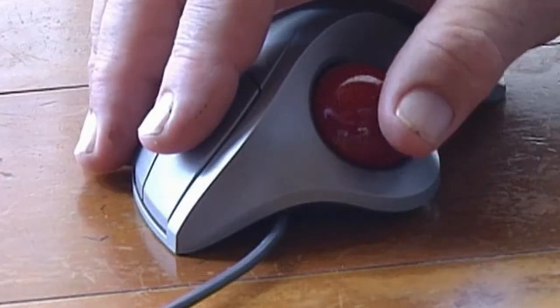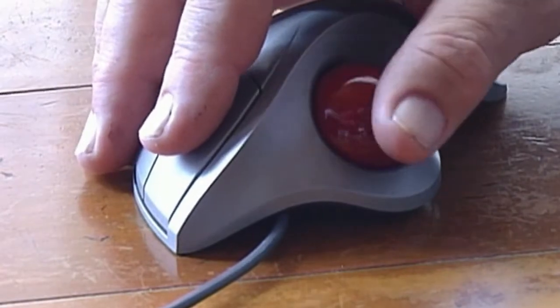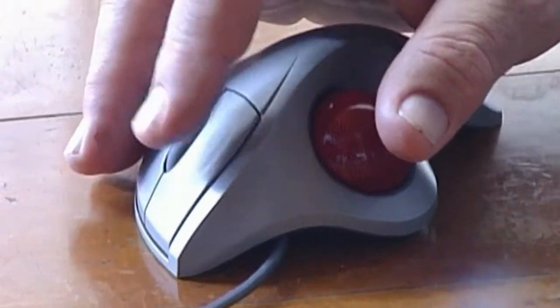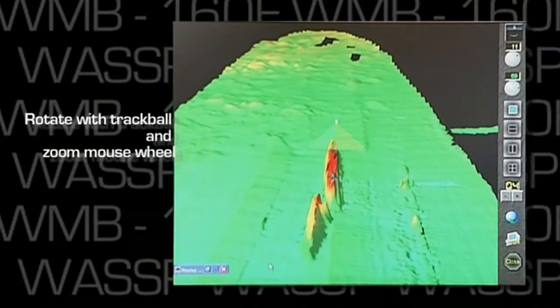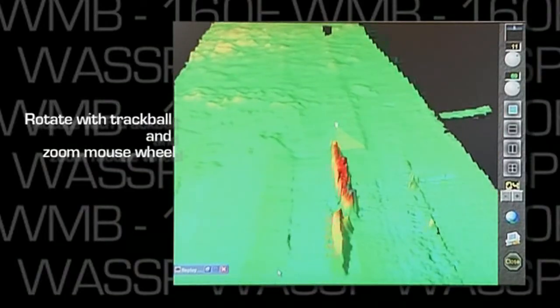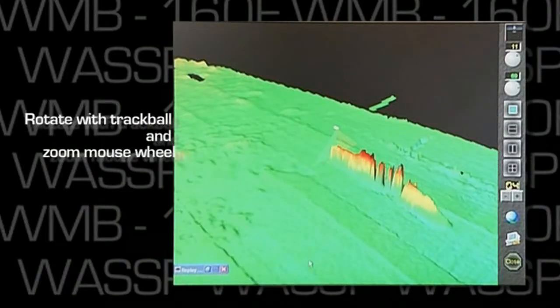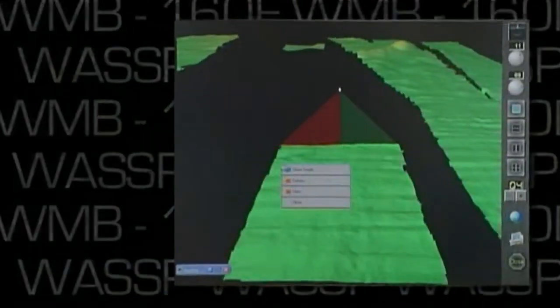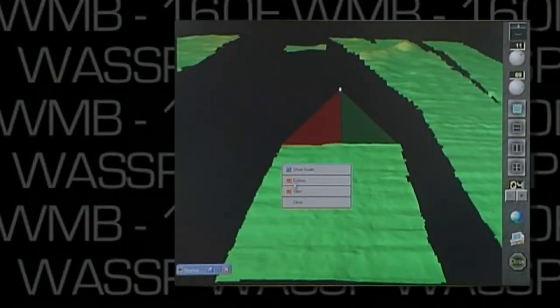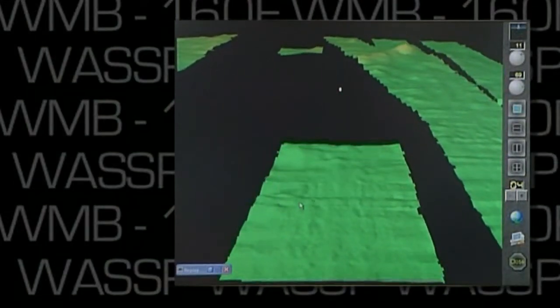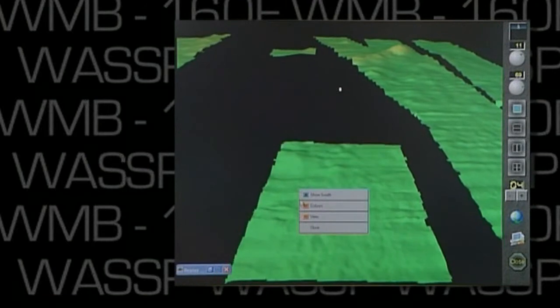We can control all aspects of the view with the trackball or with the controls up here, zoom and rotate. We can switch the swathe indicator on or off as we want.